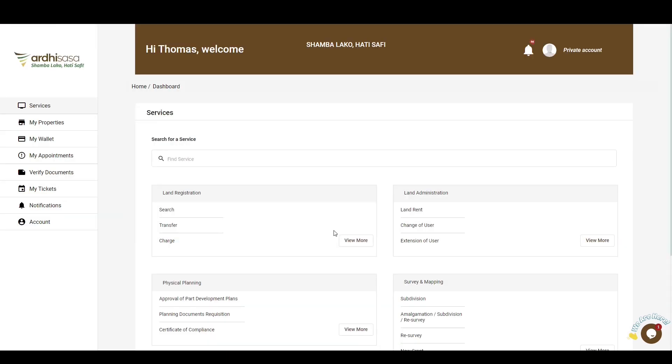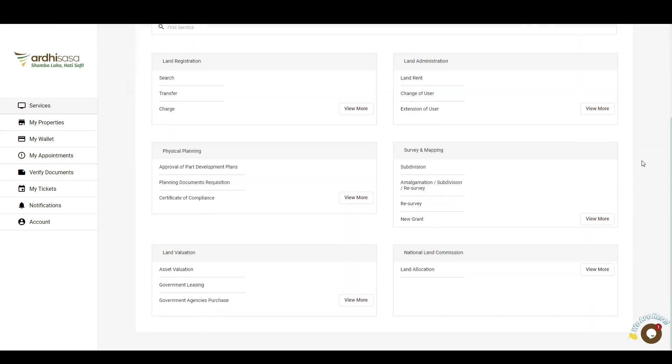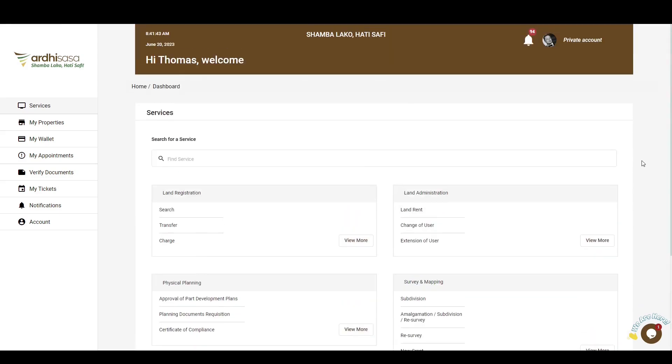You'll then be navigated to the dashboard, where you'll find a number of services listed under the departments we have in the State Department of Lands and Physical Planning.